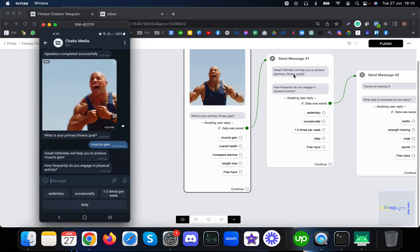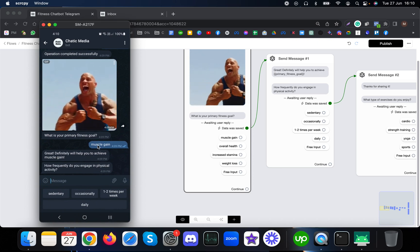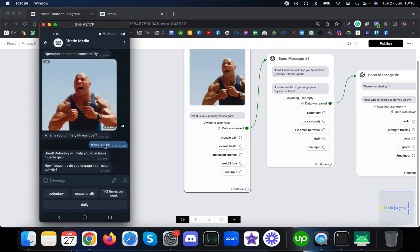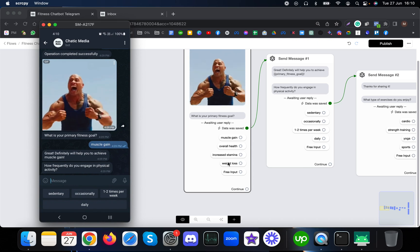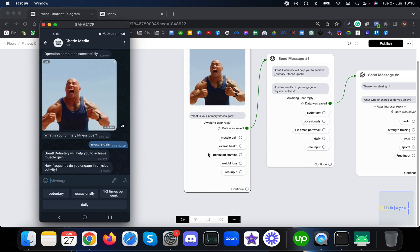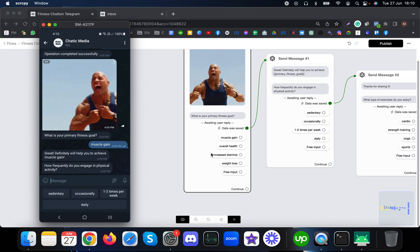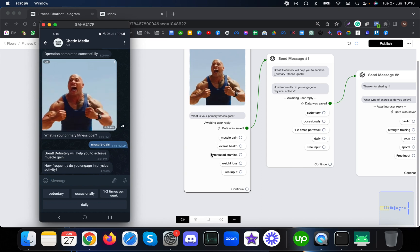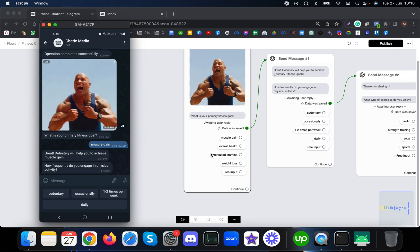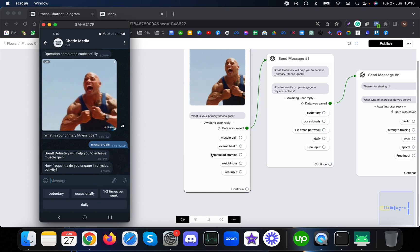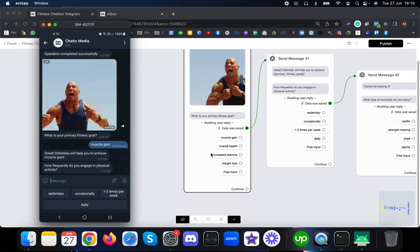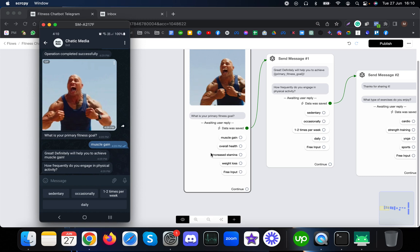Great, we'll definitely help you achieve muscle gain. We can customize each message based on what the customer is choosing. This is called personalized marketing. Here it's asking another question about how frequently you engage in physical activity. Let me choose occasionally.